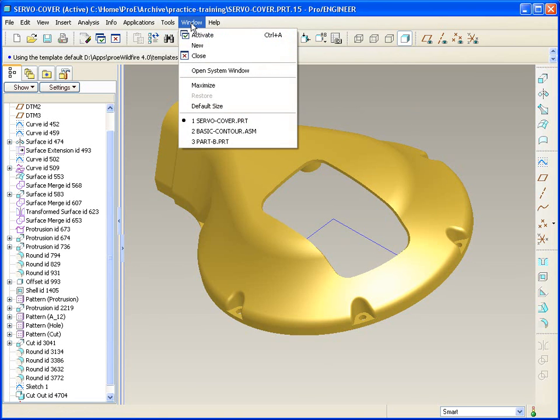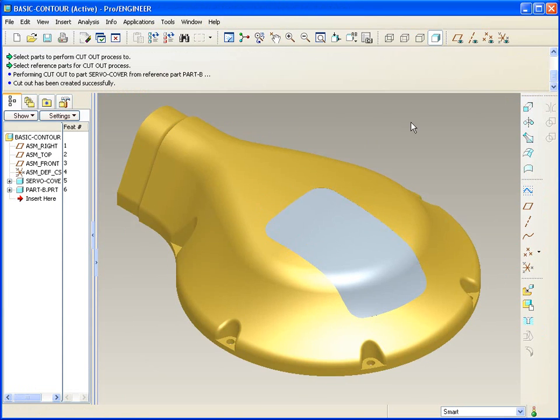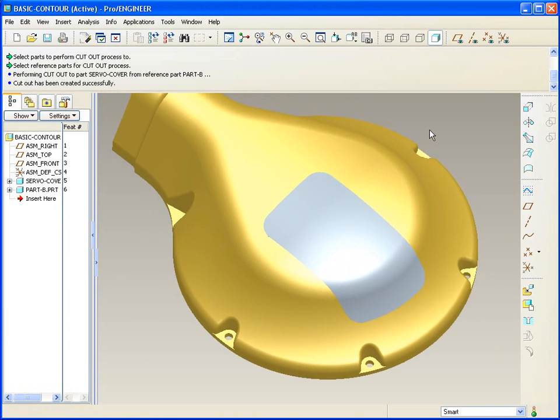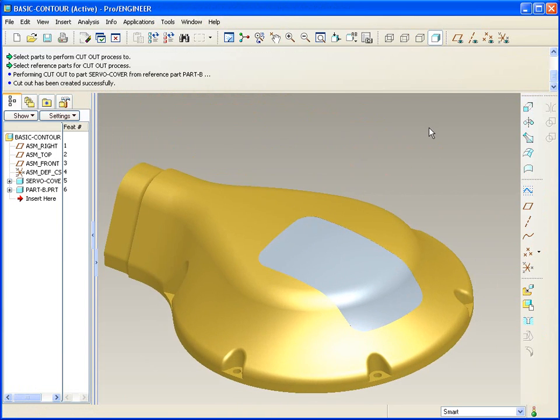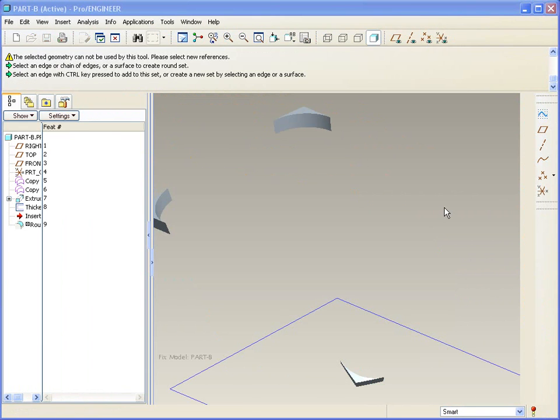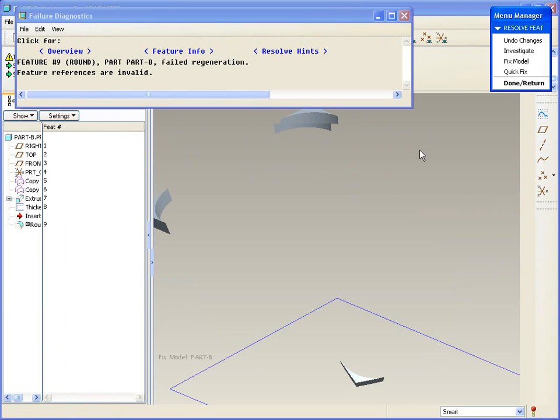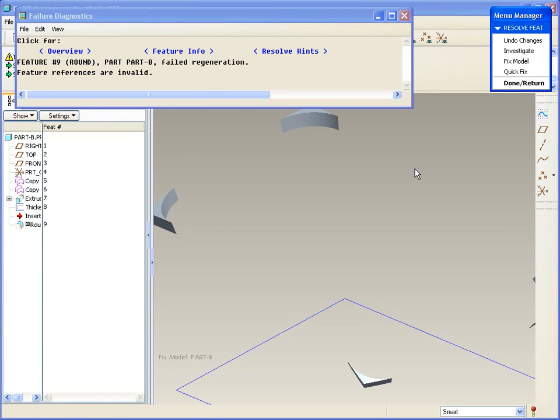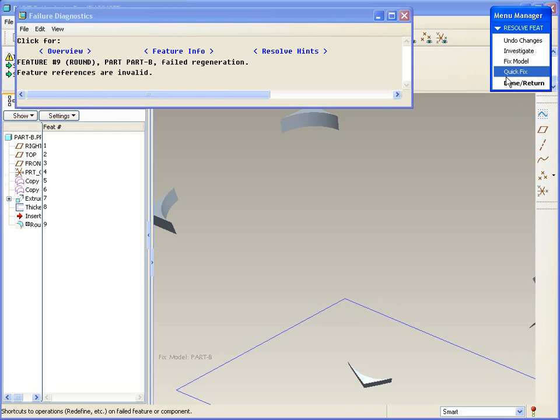But there is a problem. Everything looks really cool right now. And you'll notice that the Regen thinks it's fine. But the next time I regenerate, and watch what happens, you'll see I get a big time feature fail. And why is that? Well, the surface that I copied has now got this gaping hole in it.